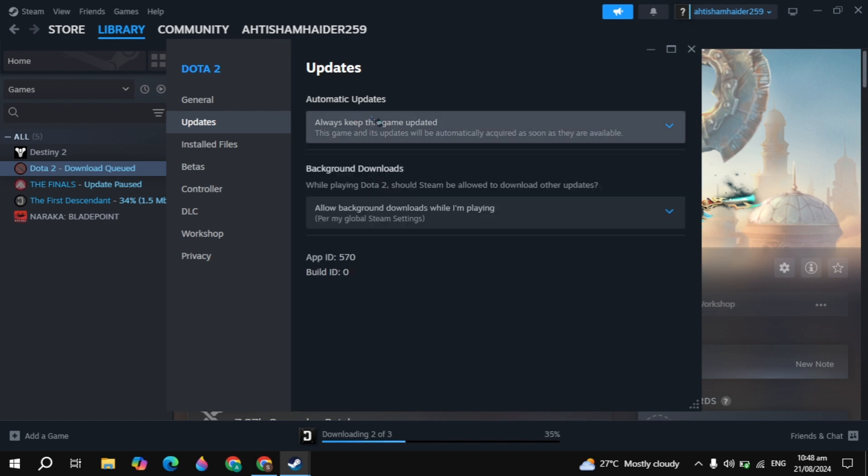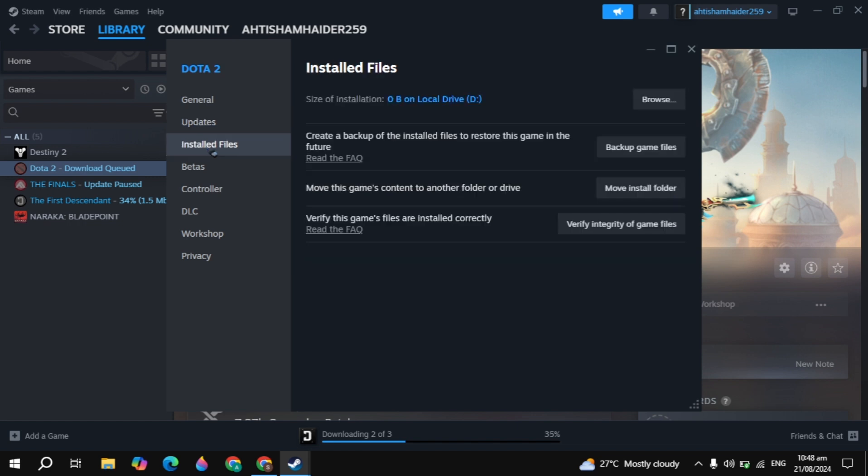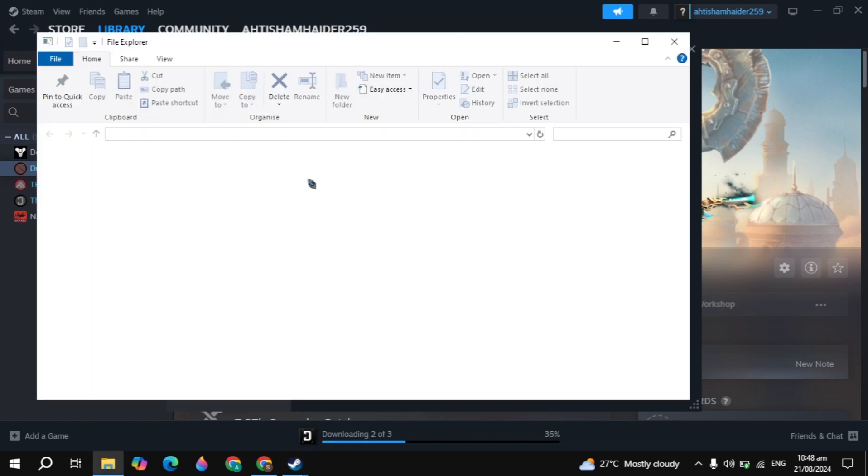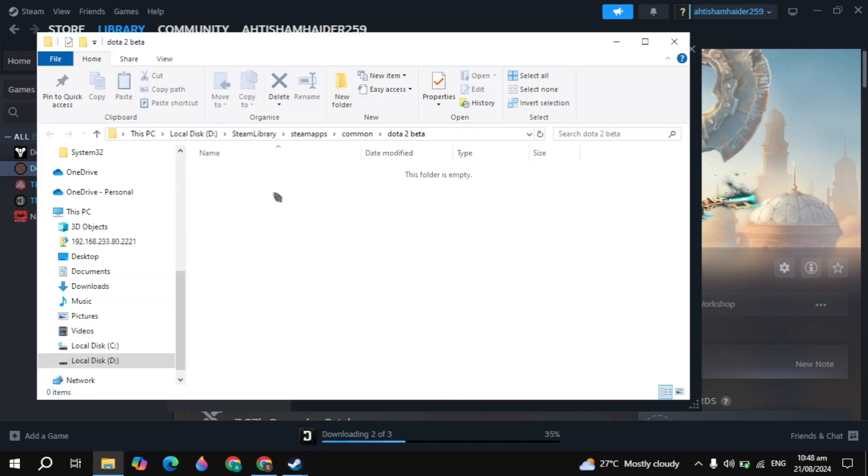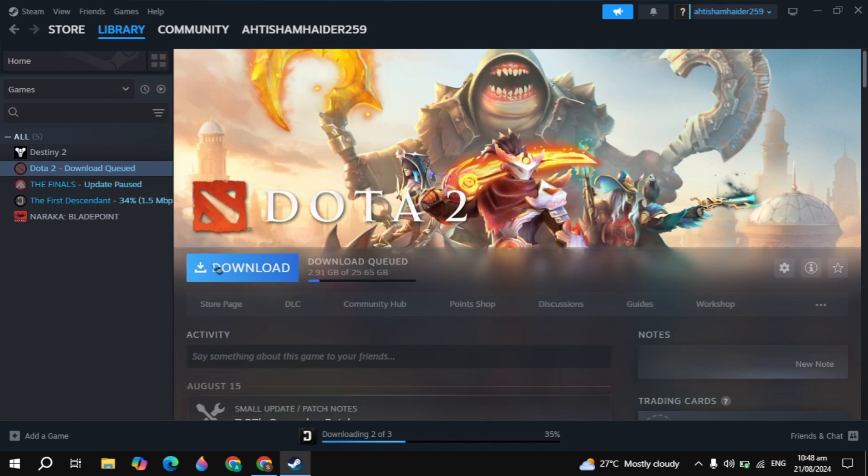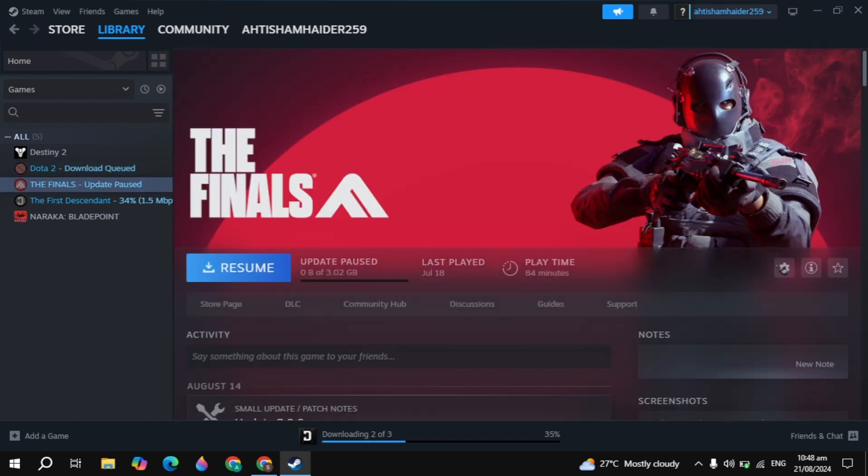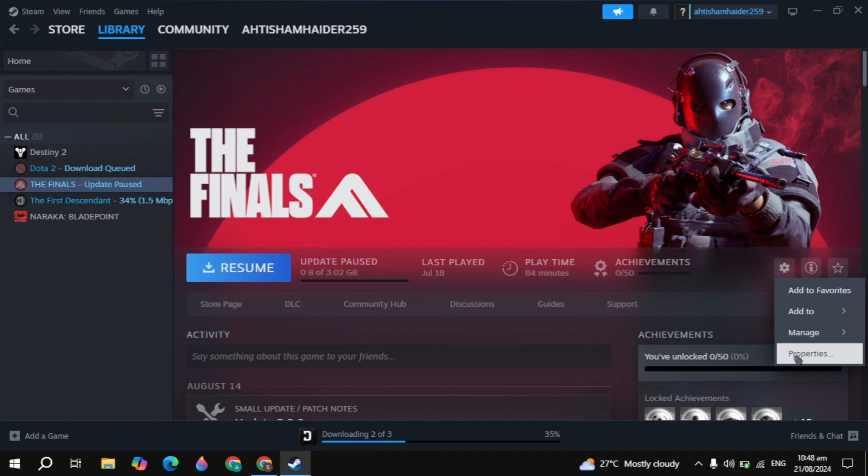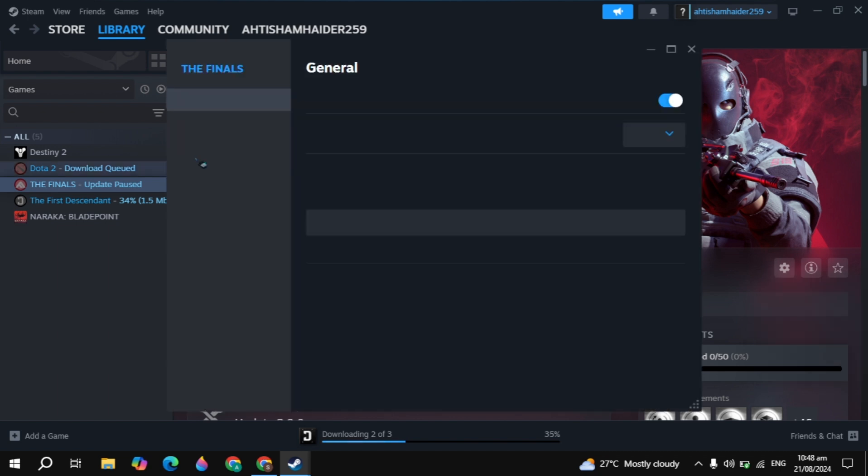If your problem is not fixed, then I will recommend you to update the game. This will also cause problems so you can update it. Then go to the browse option. You have to just select your Dota 2 game launcher. I have not downloaded the game, so I can just show you another game example.